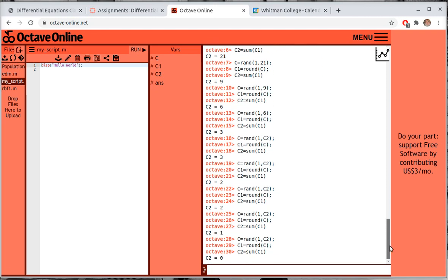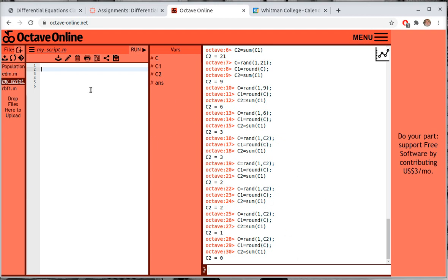We've been running this loop manually, so I want to write it as a script. If you go to Files you can open or create an empty file — the default name is 'my_script'. This is called a script file; it's just typing in the commands you'd type live. Let's define the current population: we'll set c2 = 50.